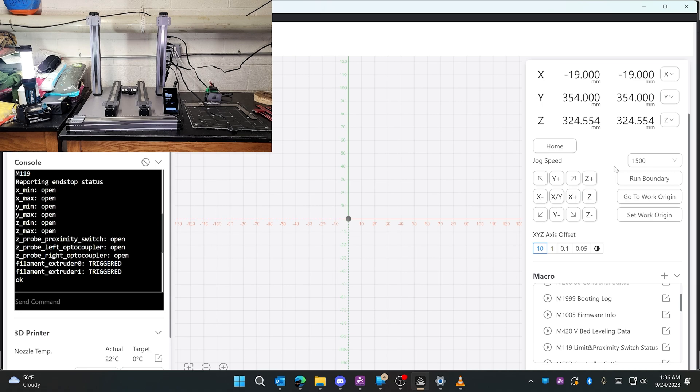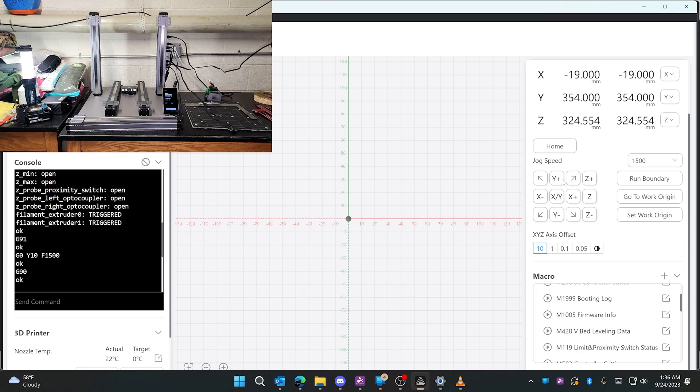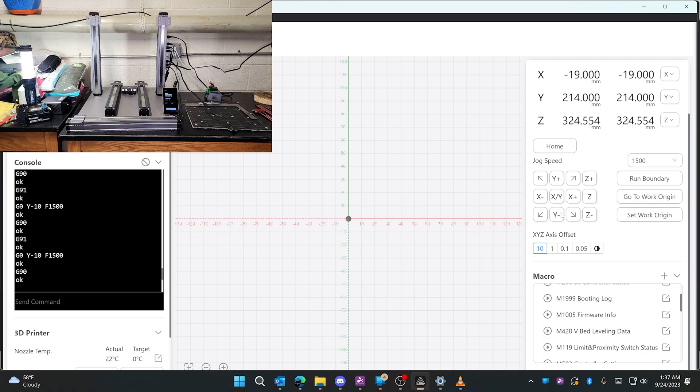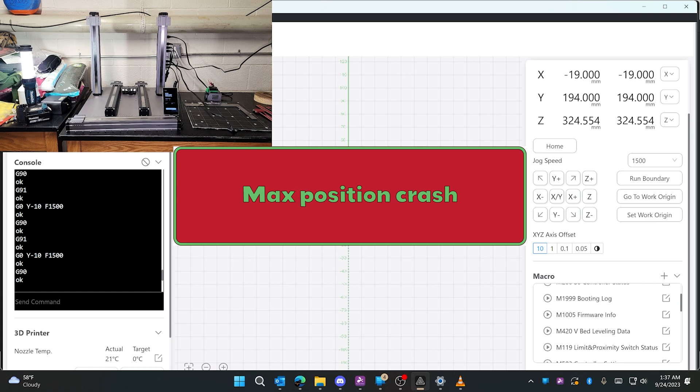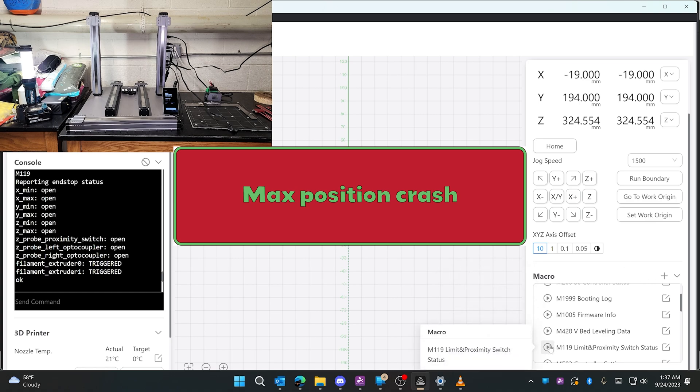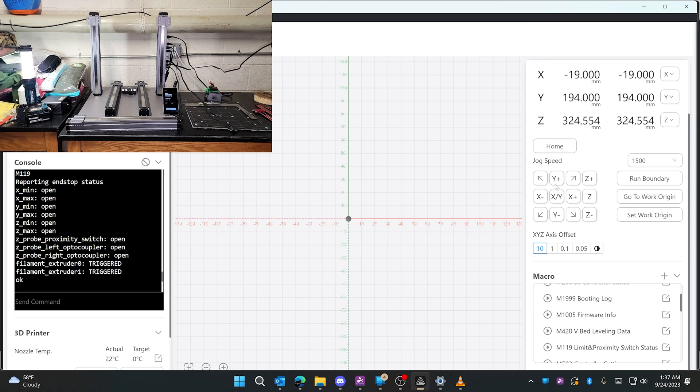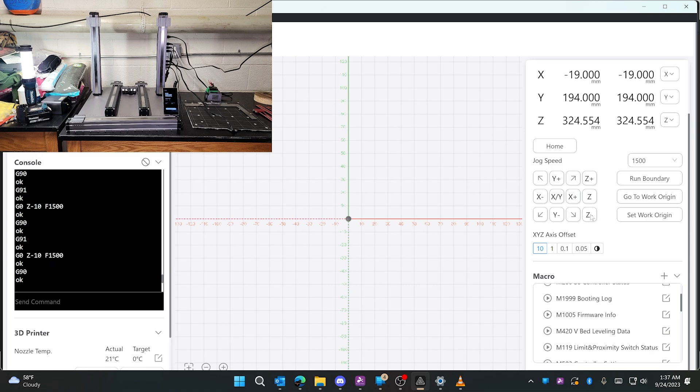So why don't I go ahead and try to start jogging some of the positions here. Okay, that still says open on Y. I guess there's only a switch on one side, I didn't realize that. I had assumed there would be switches on both sides.